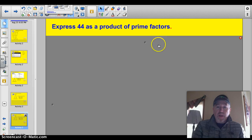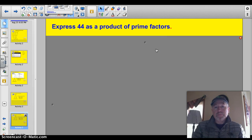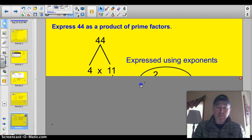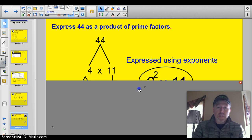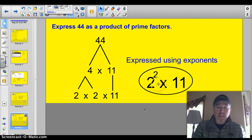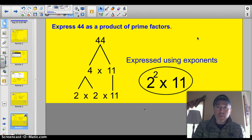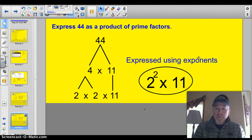Express 44 as a product of prime factors. Go ahead and pause it. I chose 4 times 11. Then I broke that 4 down into 2 times 2, so 44 = 2 times 2 times 11, which gives 2 squared times 11. Wait — is 11 prime? Well, make a factor tree. 11 only has 1 and 11. 2 doesn't go into it, 3 doesn't, 4 doesn't, 5 doesn't, 6 doesn't — and I can stop right there because no factor will be larger than half of the number. That was one of our rules from last time. So yes, 11 is prime.